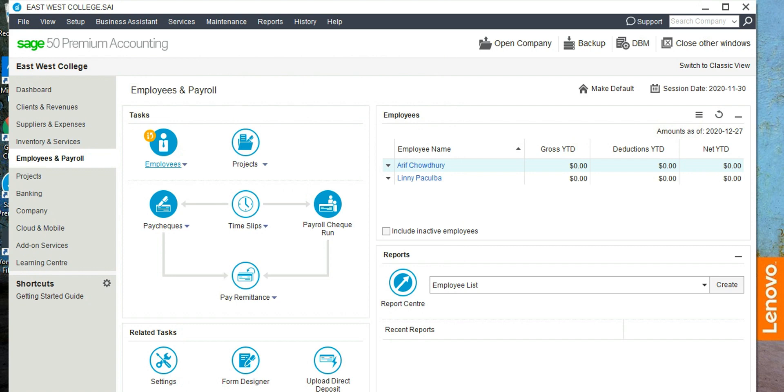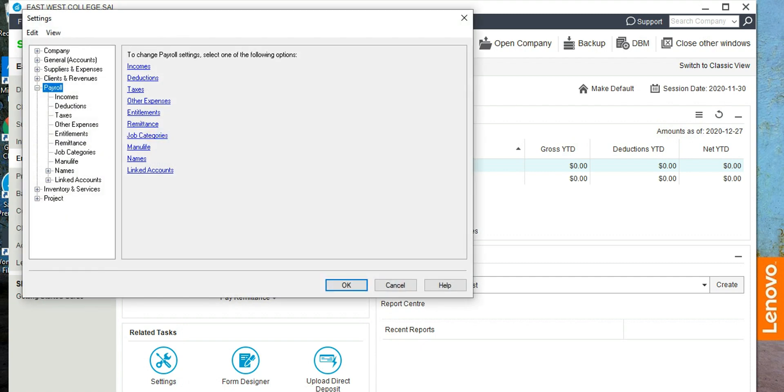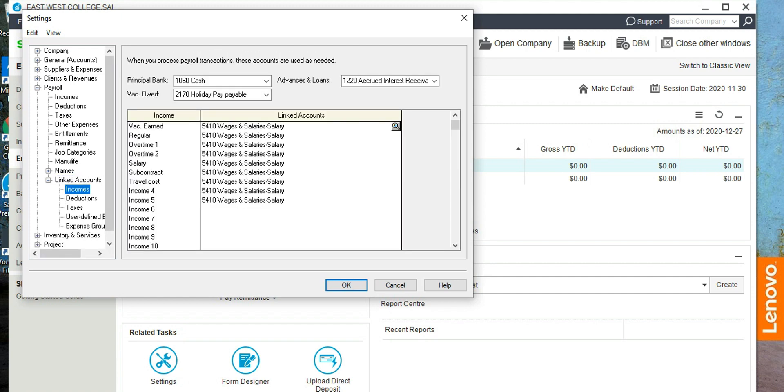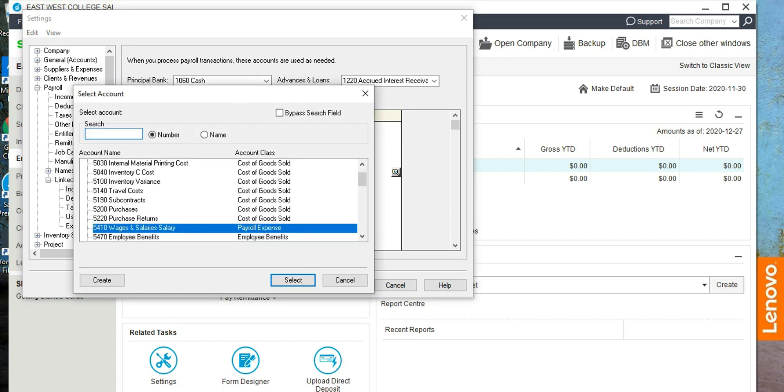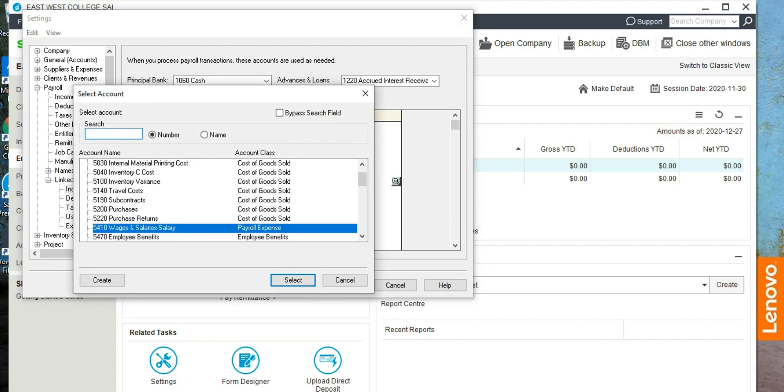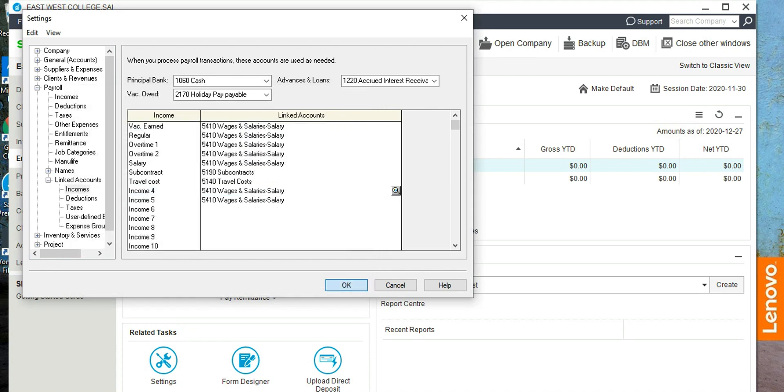Now we are going to link these two accounts with the subcontract and travel cost accounts in the chart of accounts. To do that, let's click on setup settings again, linked account, okay, income. And then you see here subcontract is linked with wages and salaries, which is not right. So let's click here, and then subcontract should be linked with subcontract, and travel cost should be linked with travel cost. So the linking is done, okay.